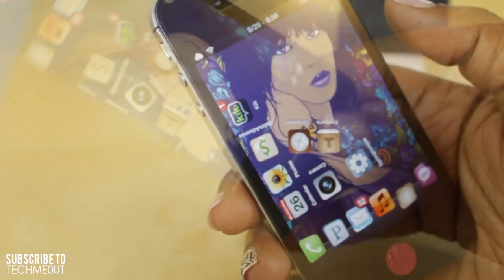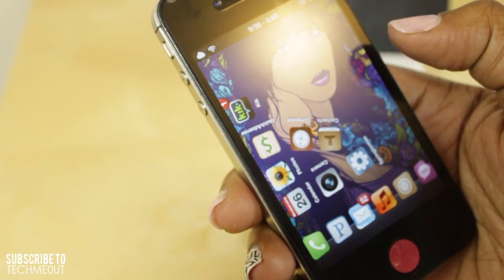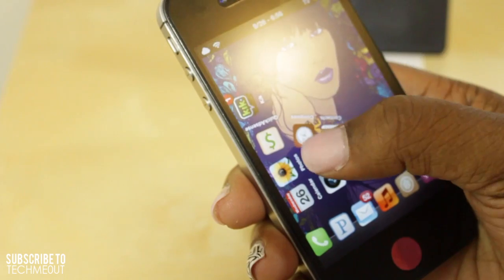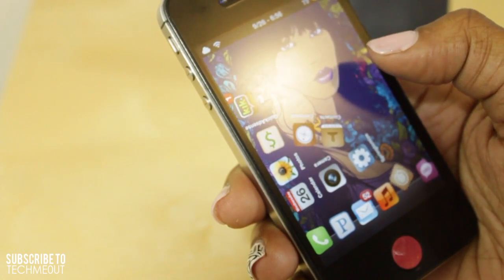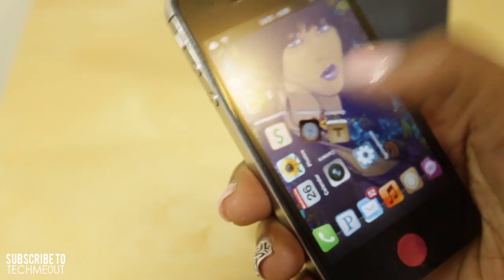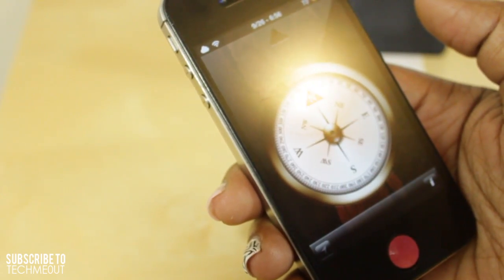If you also take a look here, you'll notice that the icons are still accessible — so for instance, if I want to go to my compass, I can still go to the compass.